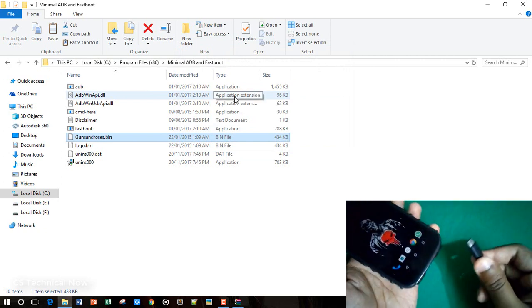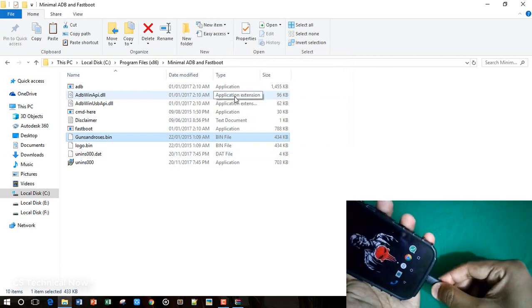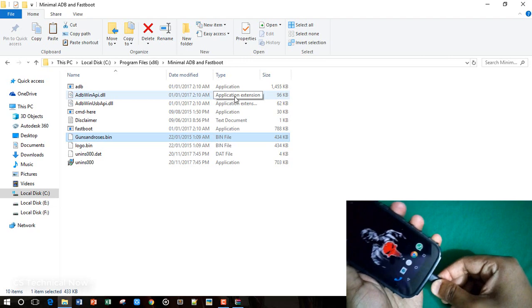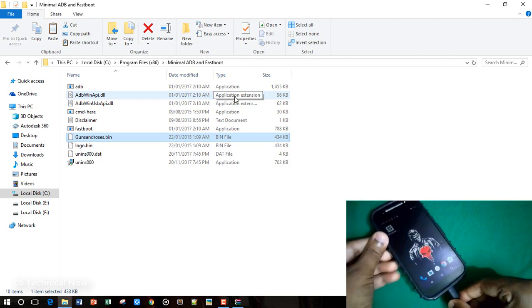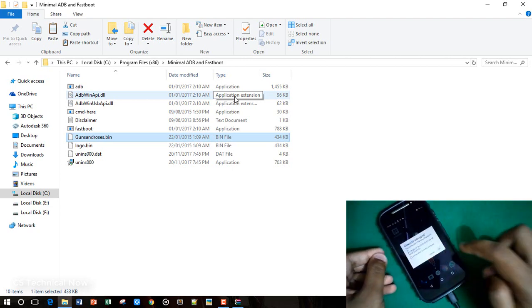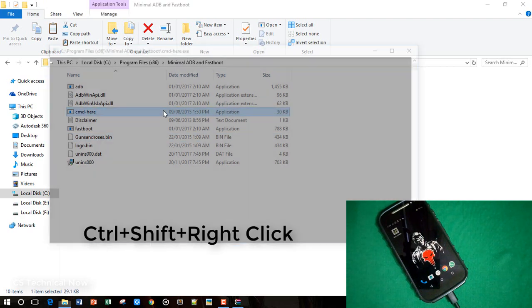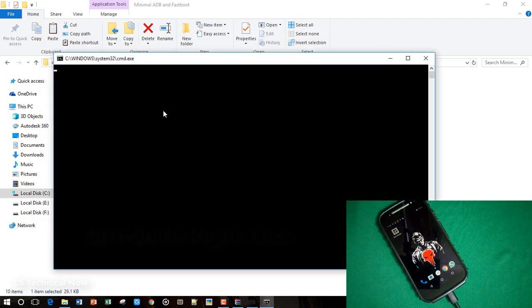Now connect your phone to your PC and allow USB debugging from the developer option from your phone. Now open the command prompt here.